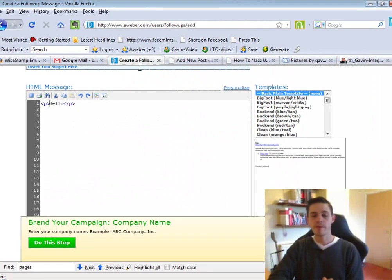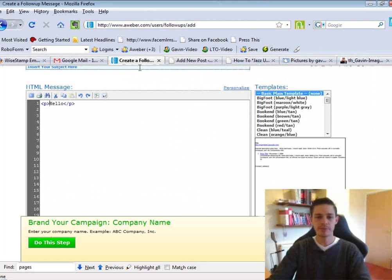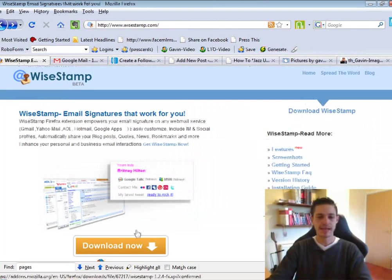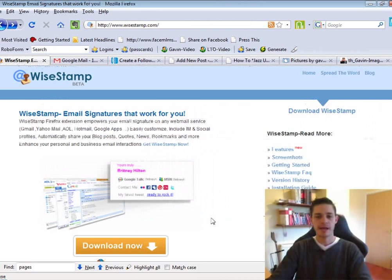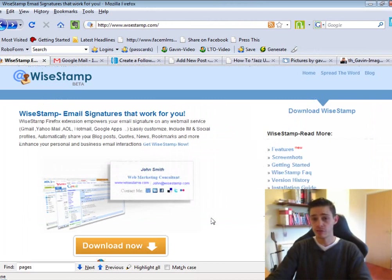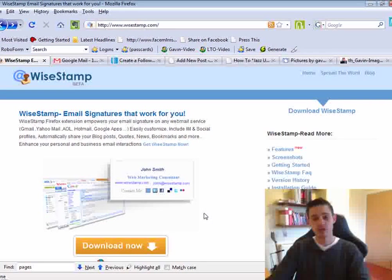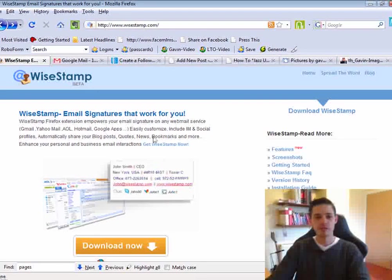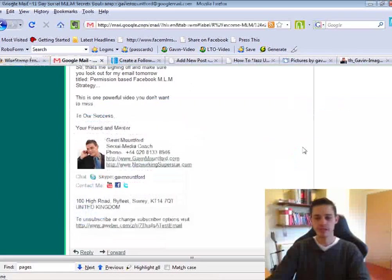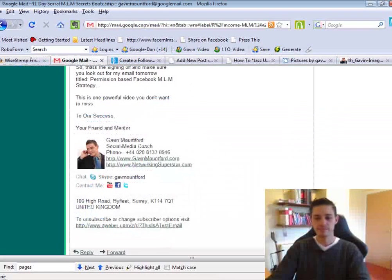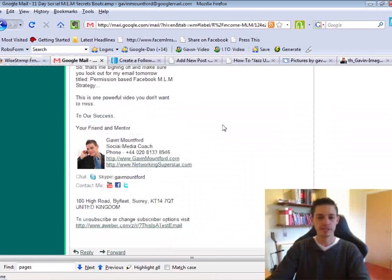Now, just remember, in order to use Y stamp in your email, all you need to do is download Y stamp and go over to your email. In fact, I showed it to you in the last video. So all you need to do then is edit your signature.